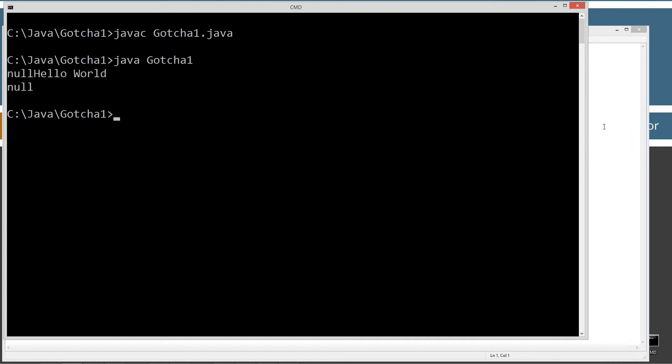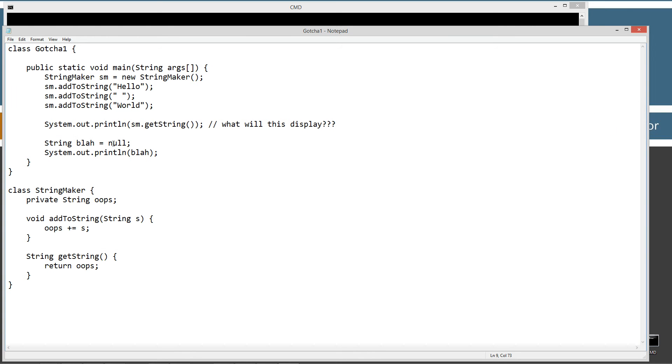Okay. So our second thing that we're displaying to the console is actually null. So it doesn't actually display like, for example, like nothing. Like that. It actually displays null.